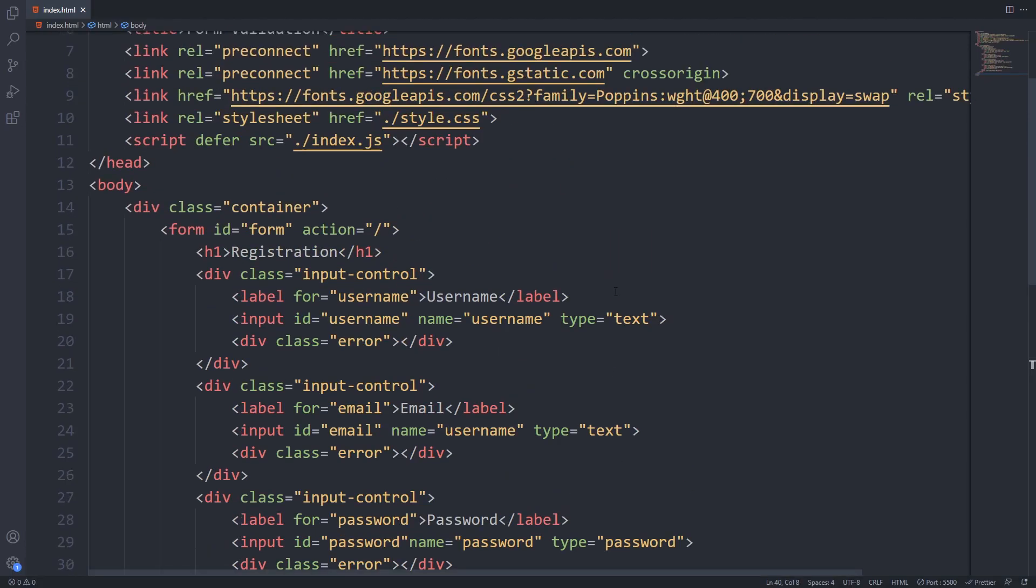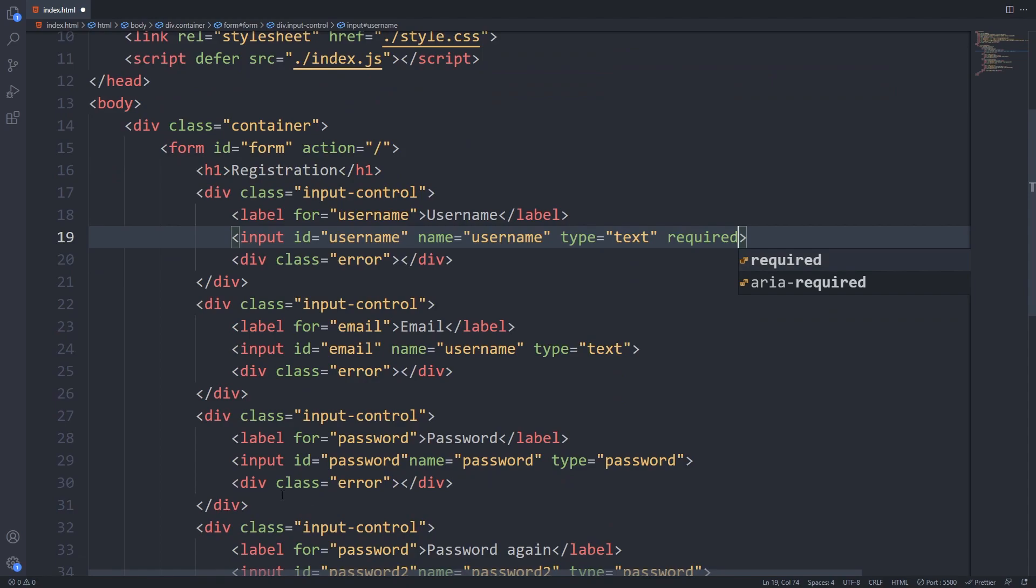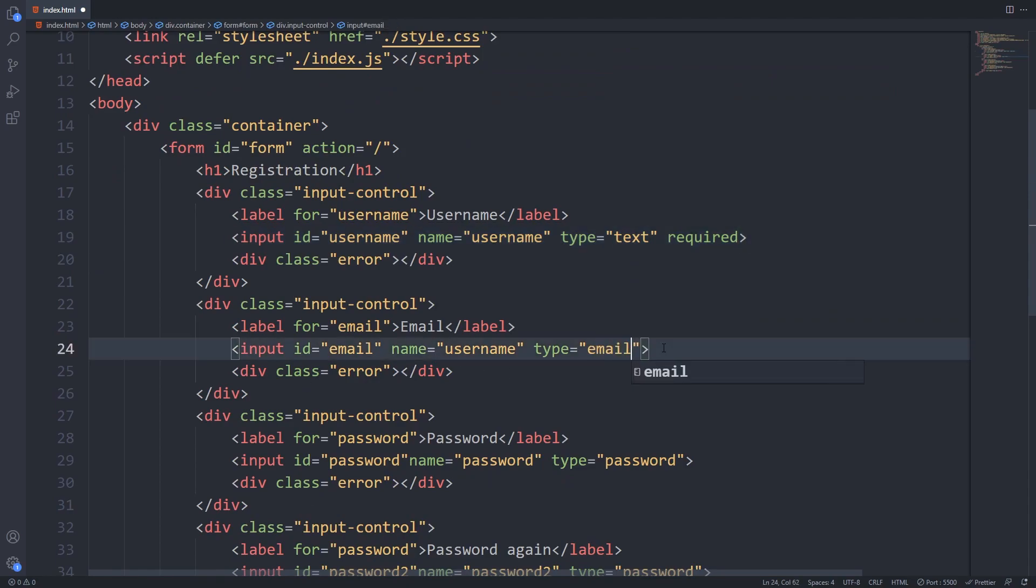There are some built-in ways to validate your form inputs in HTML. For example you can set it as required or if you set the input type to email it will check whether it's a valid email or not.